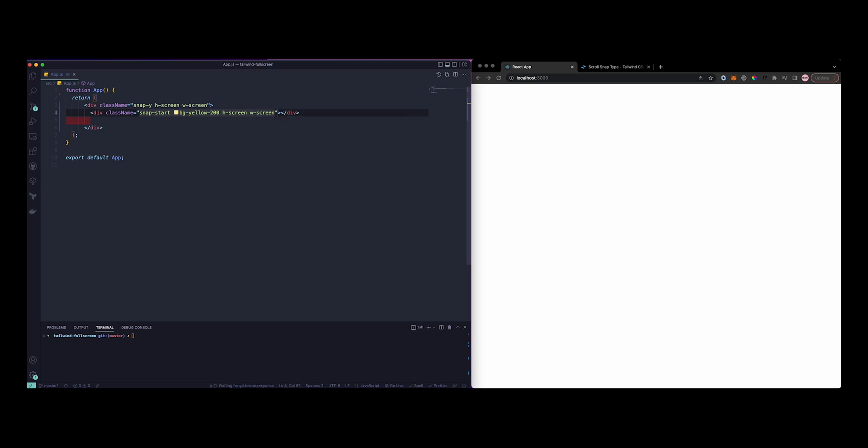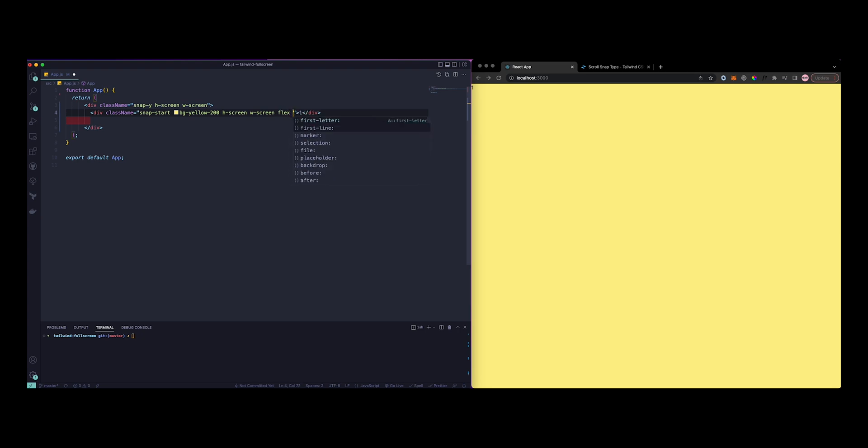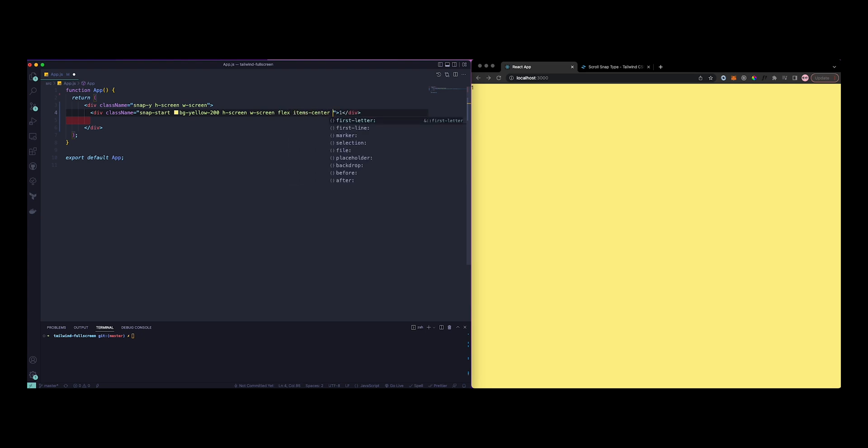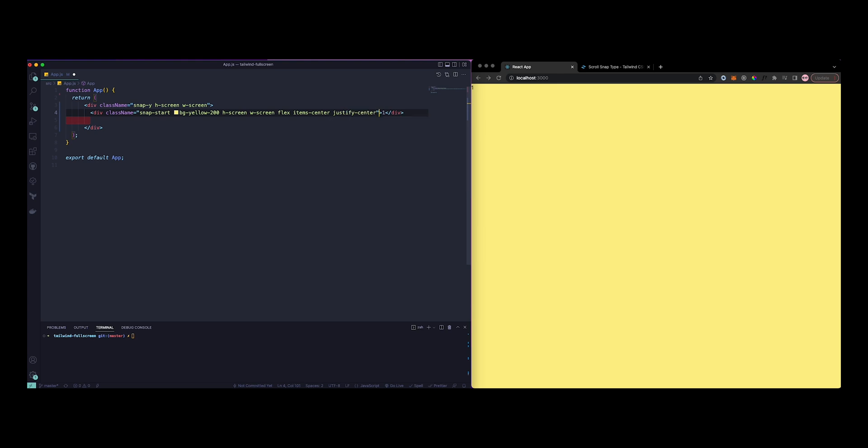We can add snap-start to begin, then a background of yellow-200, height of screen, width of screen as well. This will show the whole page. You can see it's very small and at the top. Let's just add flex items-center justify-center to move it to the middle, then add text of 5xl.